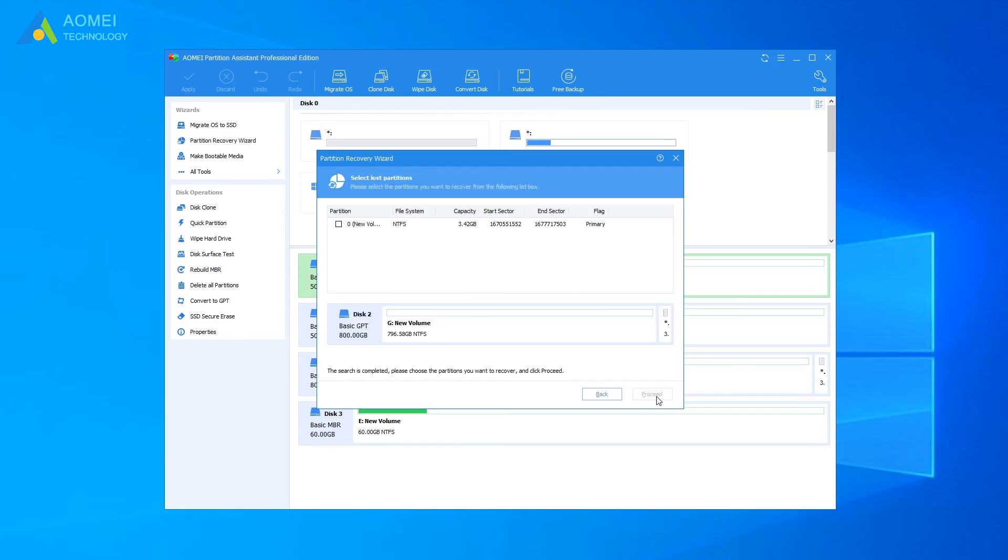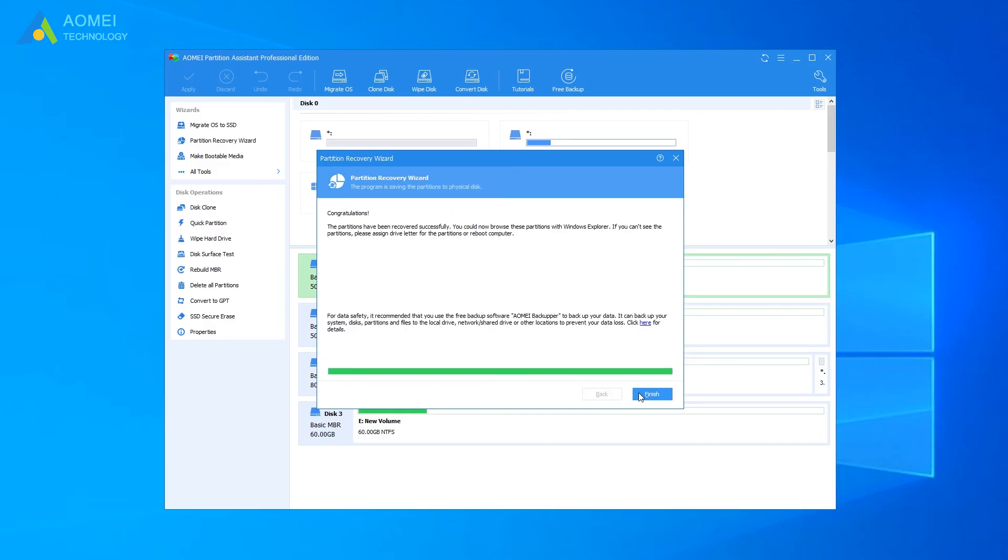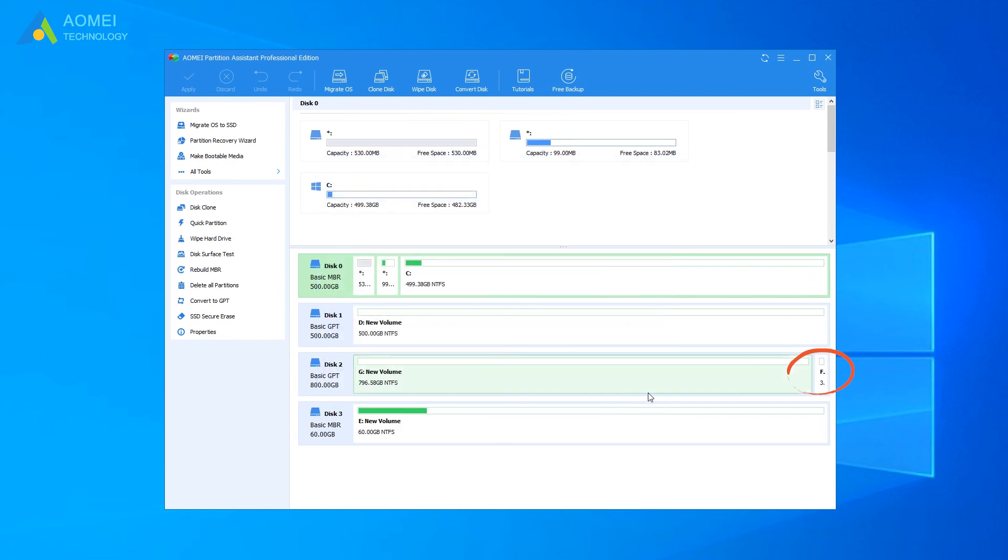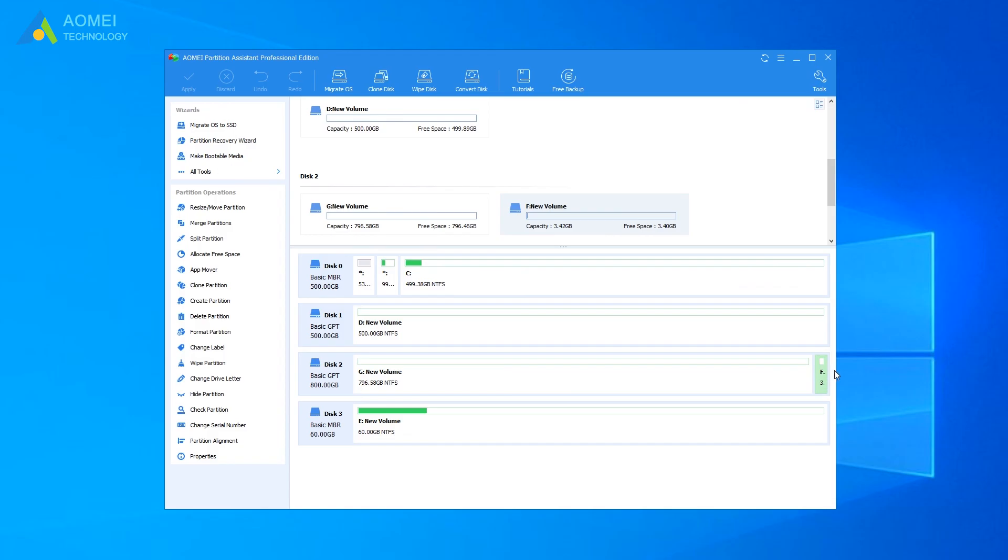Click Next. Select the deleted partition to recover. When you see Congratulations, click Finish to exit the progress. And you can go to Disk Management or File Explorer to find the lost partition. Now, my deleted partition comes back.